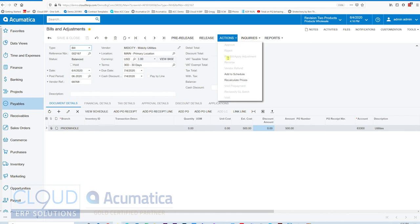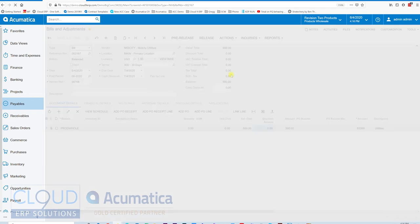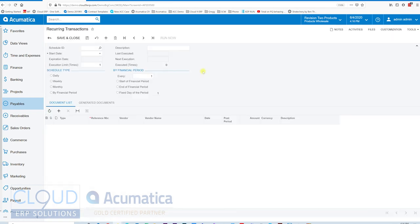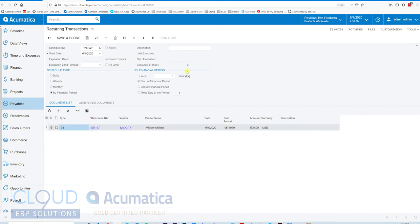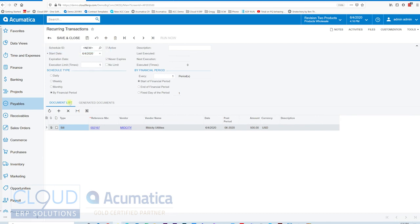In this case, we'll go Actions, Add to Schedule instead of creating a schedule and then drawing it in. When we do that, as I mentioned before, Acumatica opens up the recurring transaction. It hasn't been saved yet, but it has this bill in it, document list, they call it, instead of batch.